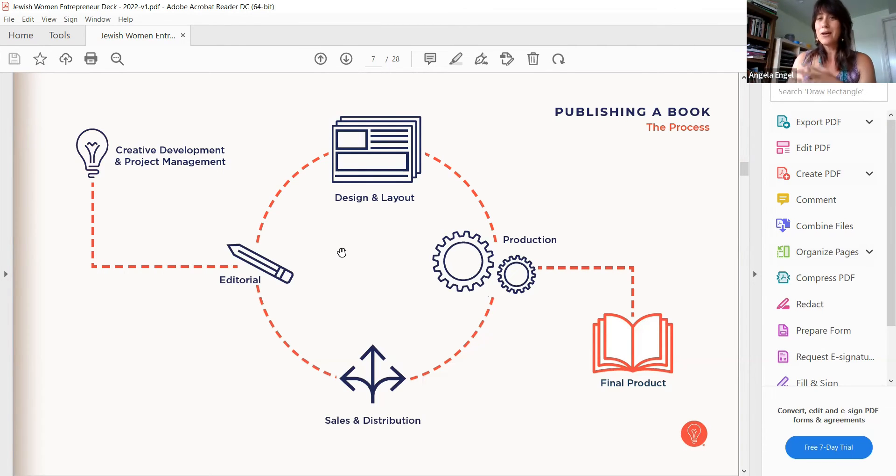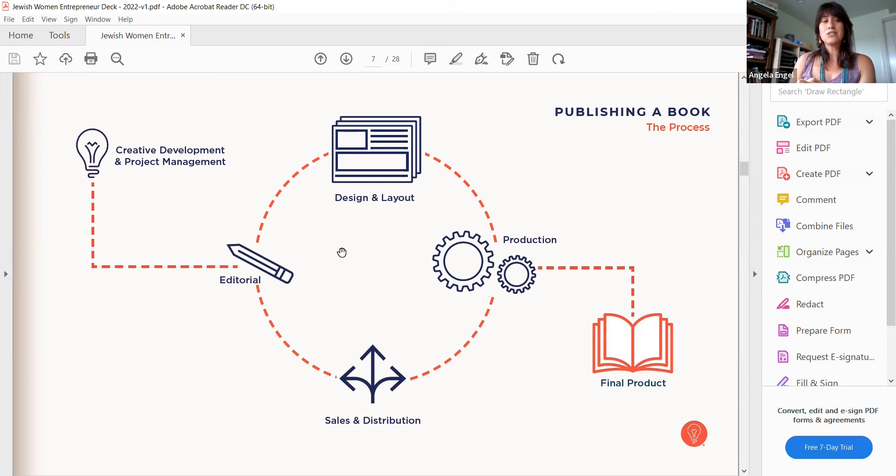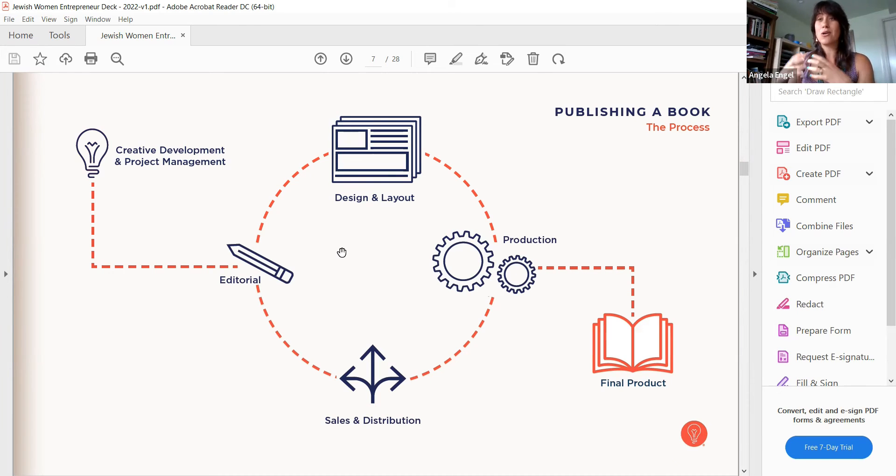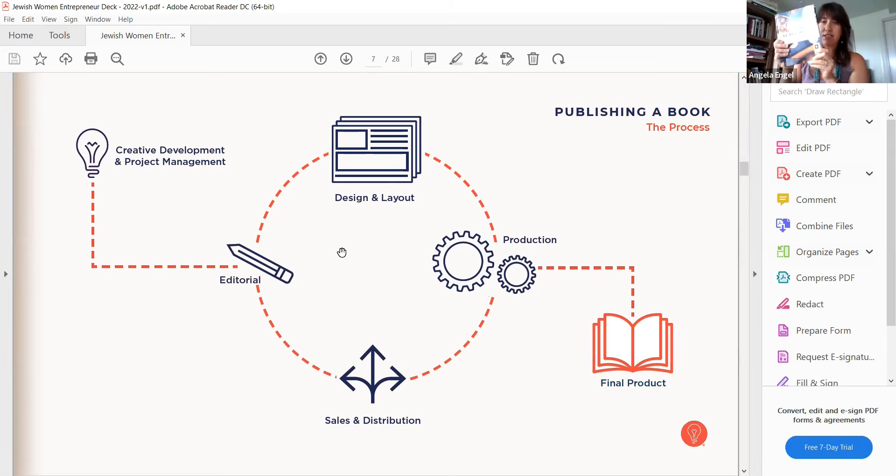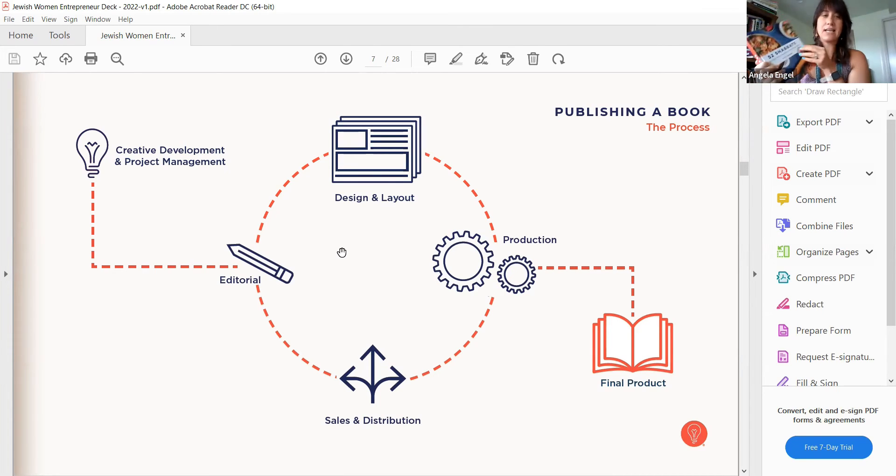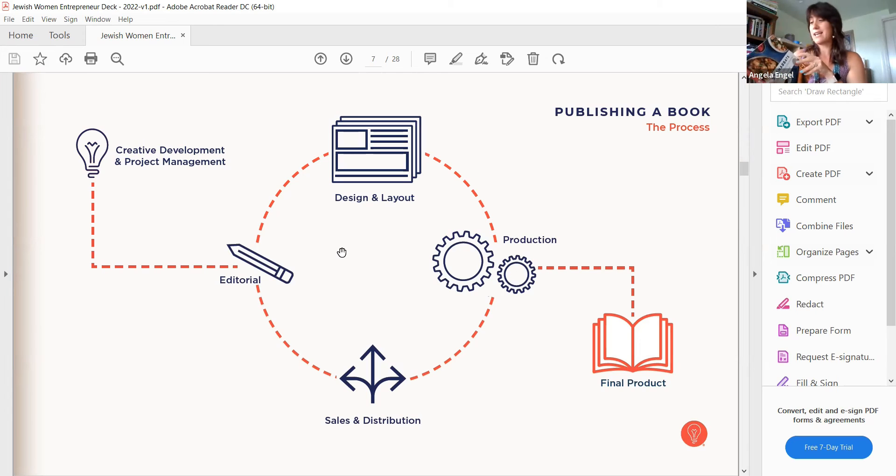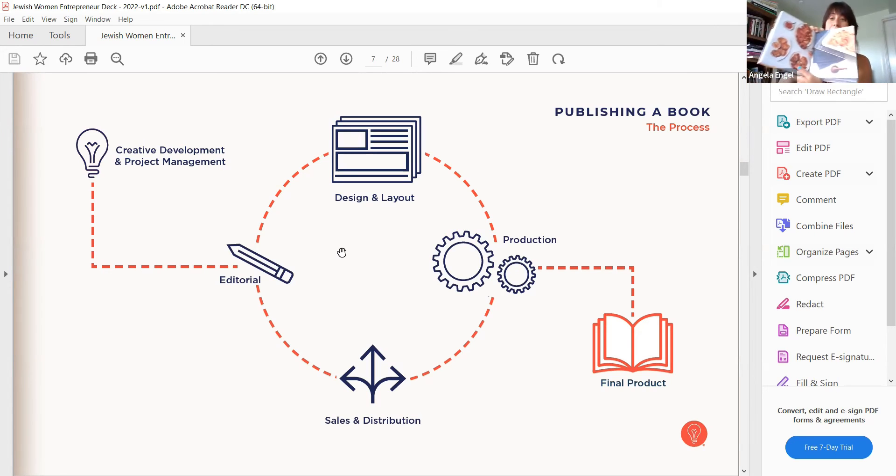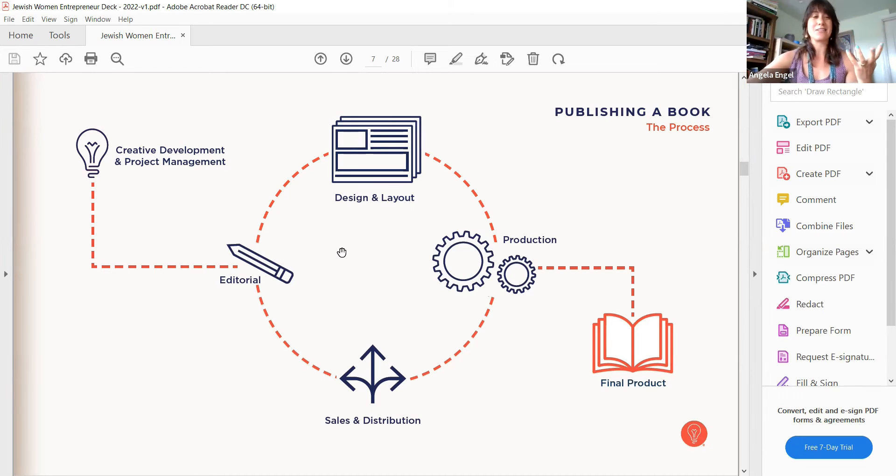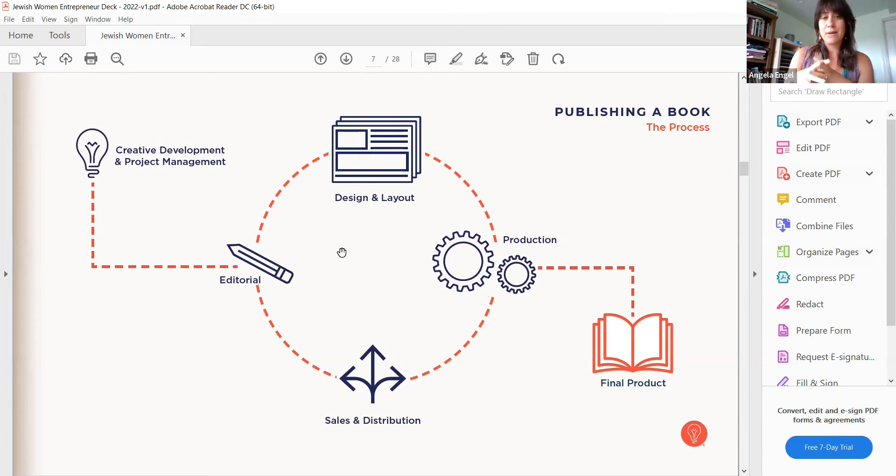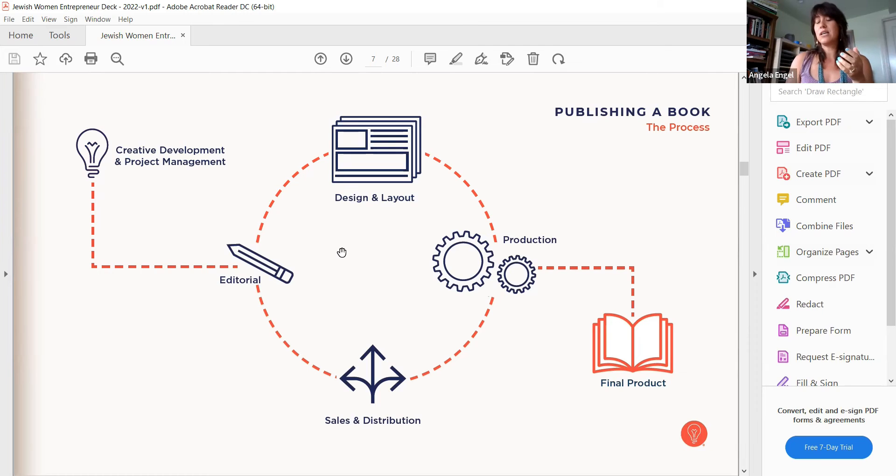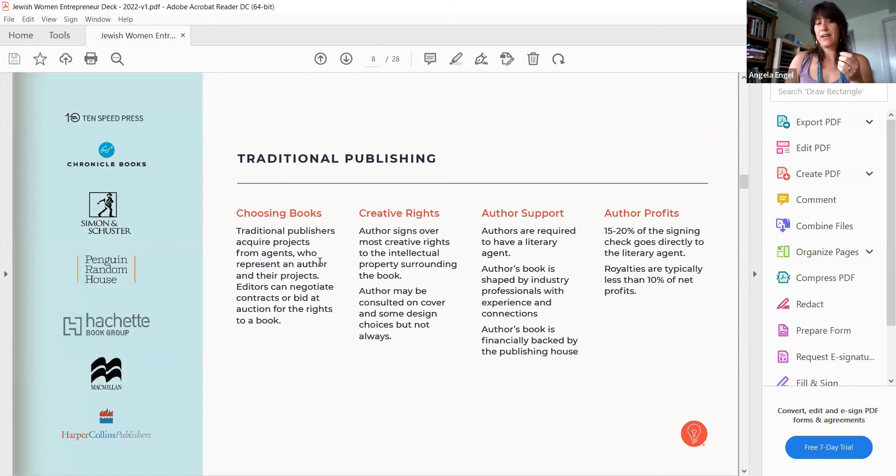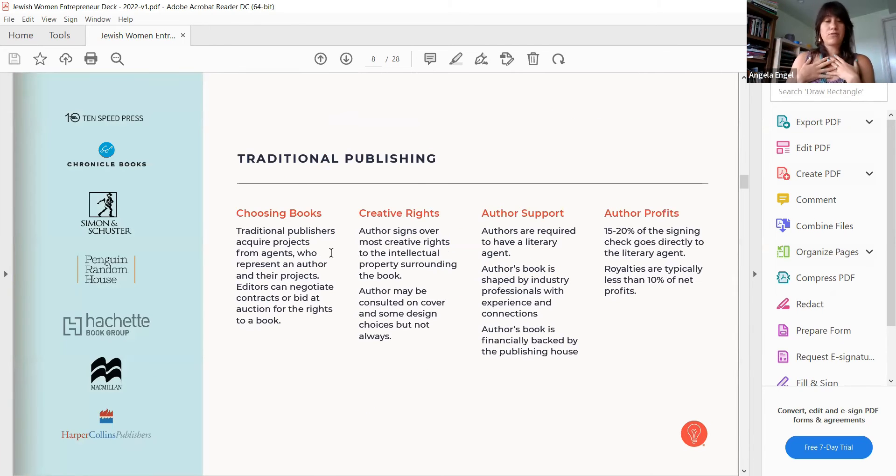Publishing a book, the process. If anyone here is interested in publishing a book, what does that even look like? You have the creative development and the project management which I think when you're in self-publishing you don't actually realize there's a whole part of the publishing process. For example, 52 Shabbats, it takes a lot to make the cover, make it embossed, what should be the trim size, how many photos should it have, what is the shot list. All of those things are part of the creative development and project management. The design and layout is an aspect, the editorial, the production. I kind of call it a circle within also sales and distribution, the final product.